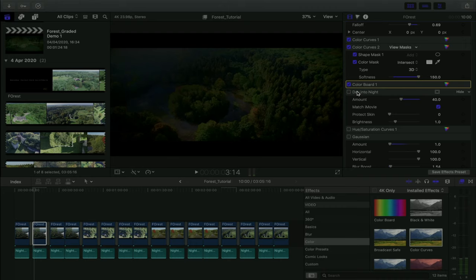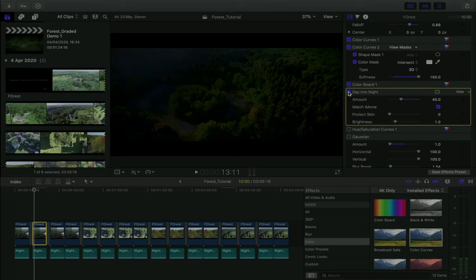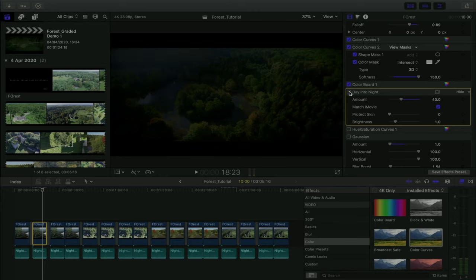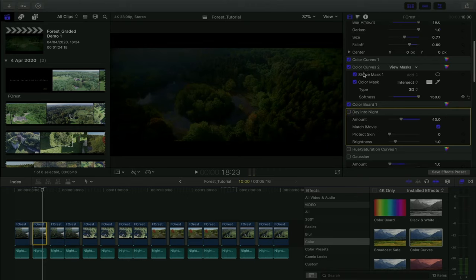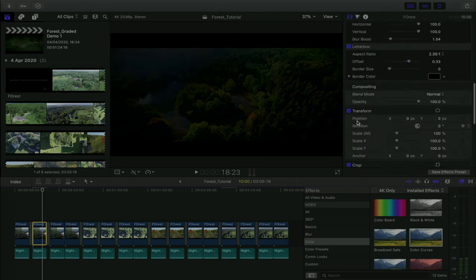There's nothing wrong with LUTs, but you need to understand what a LUT does — it finds a set of colors and converts them into another set. You can totally use a LUT together with all these color corrections, which I did. I added a LUT and it made the image slightly darker and slightly bluer. Everything else we'd done beforehand significantly made the image look more like nighttime than the LUT alone did.